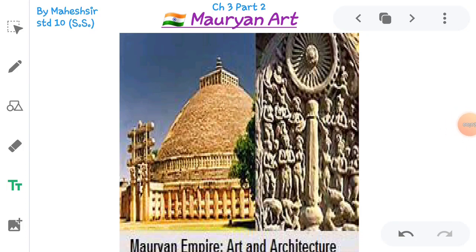Hello everyone, good morning. This is Mahesh Shah, welcome to my YouTube channel. This video is for Standard 10 Social Science, Chapter 3 - Cultural Heritage of India: Sculpture and Architecture, Part 2. In the last video we discussed about ancient town planning, including Mohenjodaro, Harappa, Dhulavira and Lothal, as well as the definitions of sculpture and architecture.